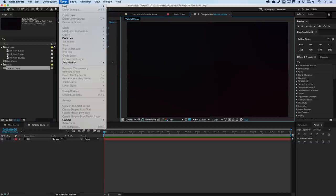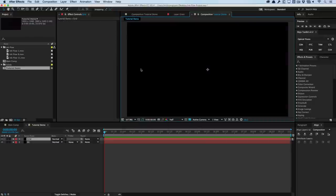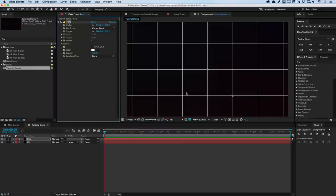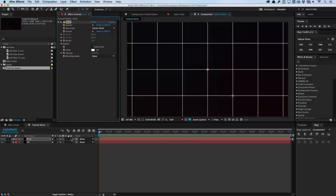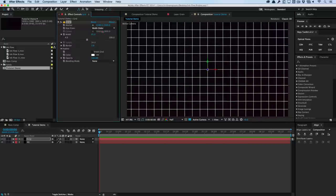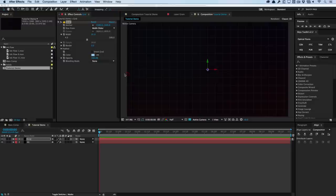Now let's create a basic grid. New solid — we'll call this Grid, make it 3,000 by 3,000 pixels, hit OK. Apply Effect > Generate > Grid. Hit F4 on the keyboard to show the toggles and make sure the 3D switch is on for the grid. Change the size from corner point to width sliders and increase it a little. We'll change the border to about 0.5, and change the color from white to a touch of blue.